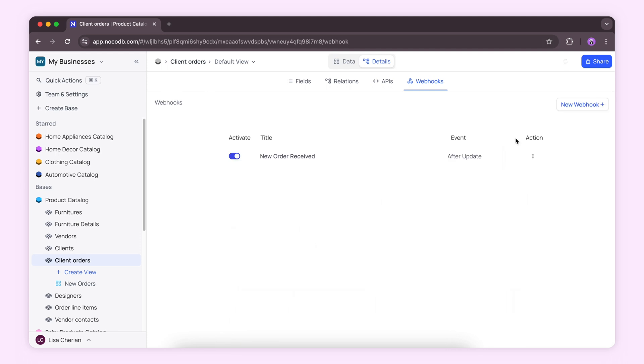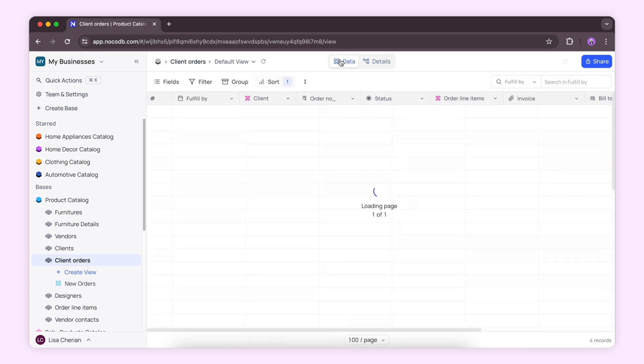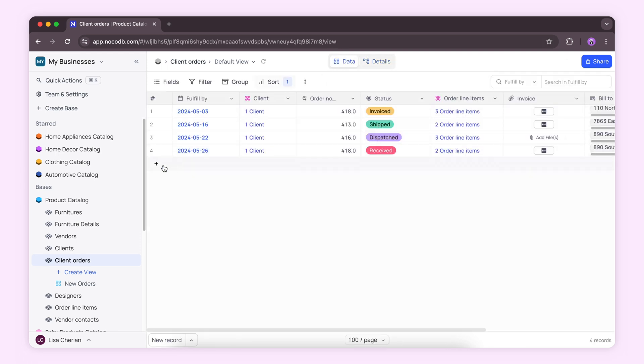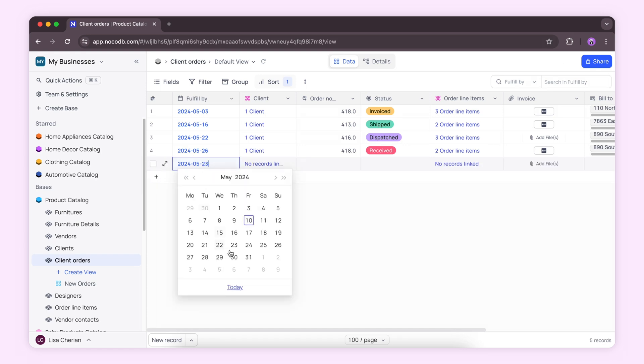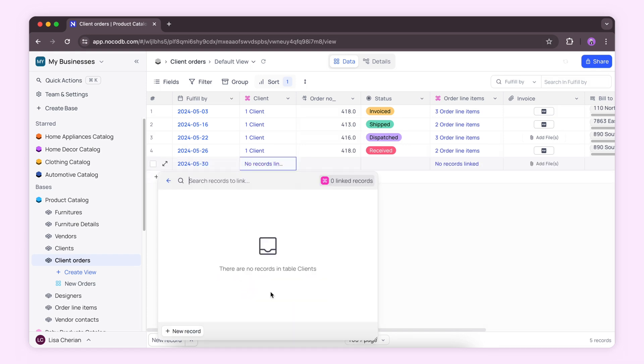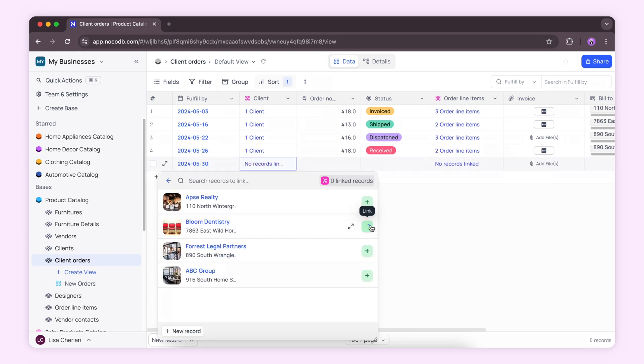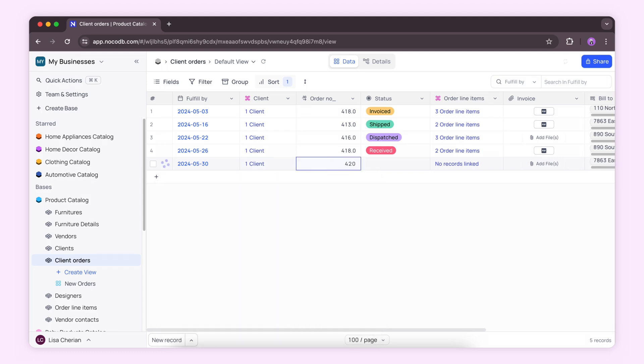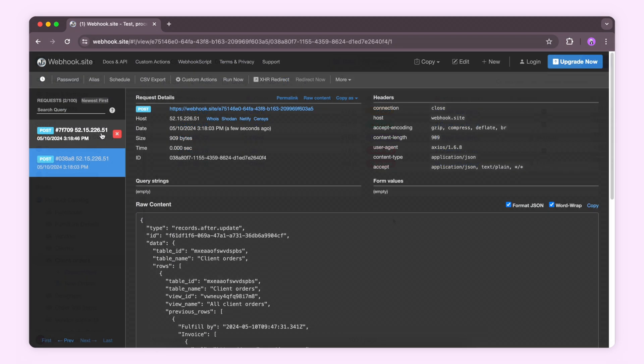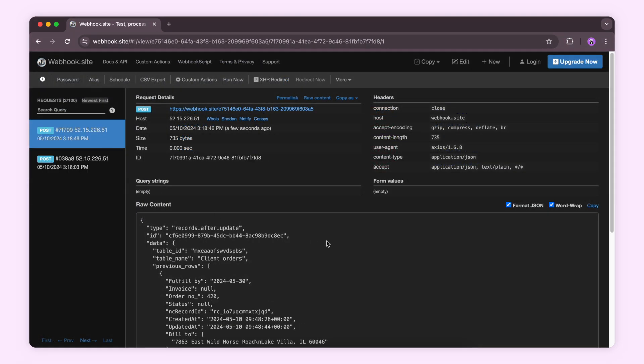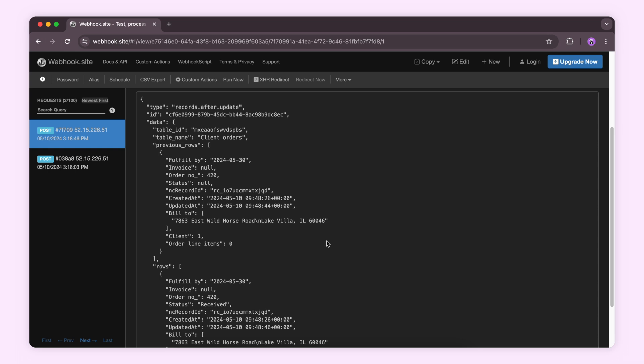Now adding a new order in the client orders table with status received will activate the webhook and send a POST request to webhook.site. Here as you can see, after that update, order number 420 has been received.